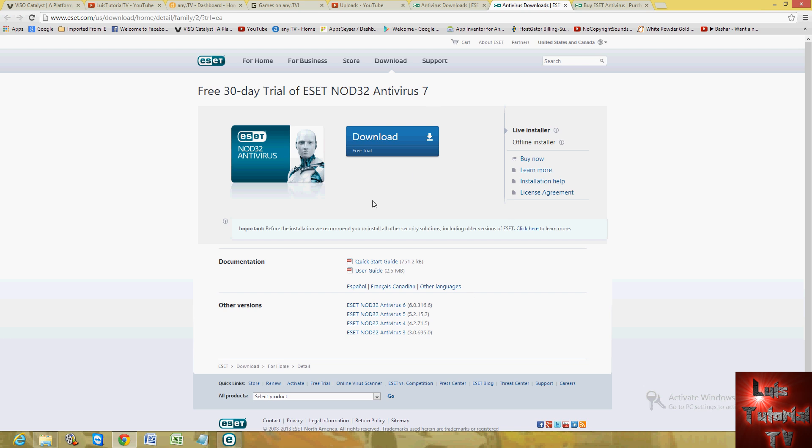This is the page where you download the free trial for 30 days. That's what we're going to use to review this antivirus program. I will post a link in the description of this video below for this website here so you can go ahead and download if you'd like and try it out also.